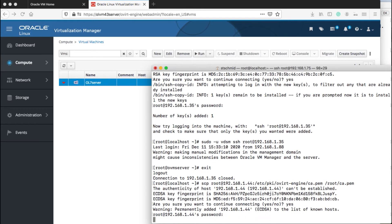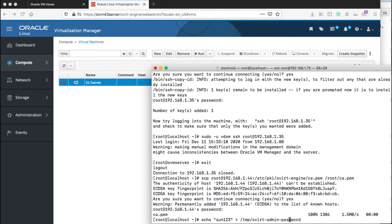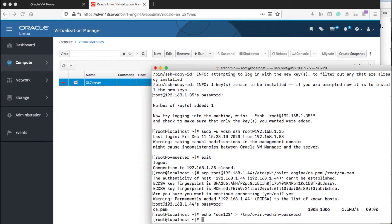The next step we need is to create a password file for the KVM host to access the Oracle Linux virtualization manager through the API, which is what we're doing here.